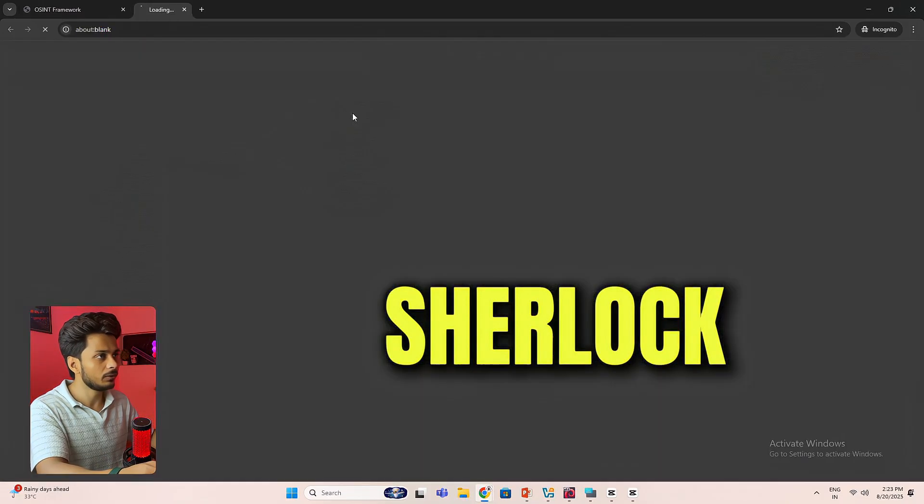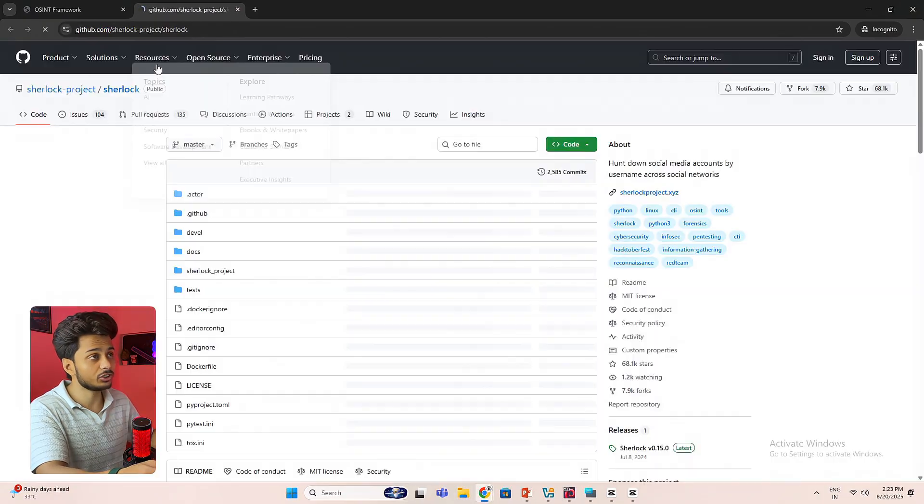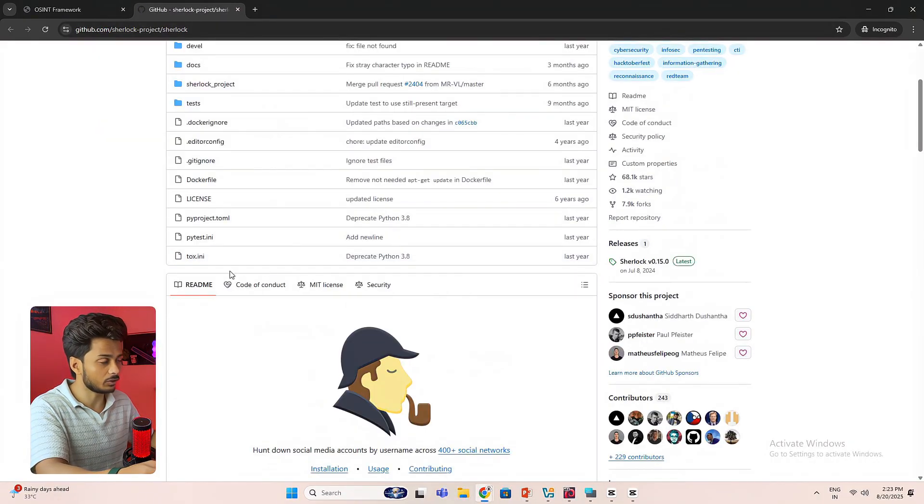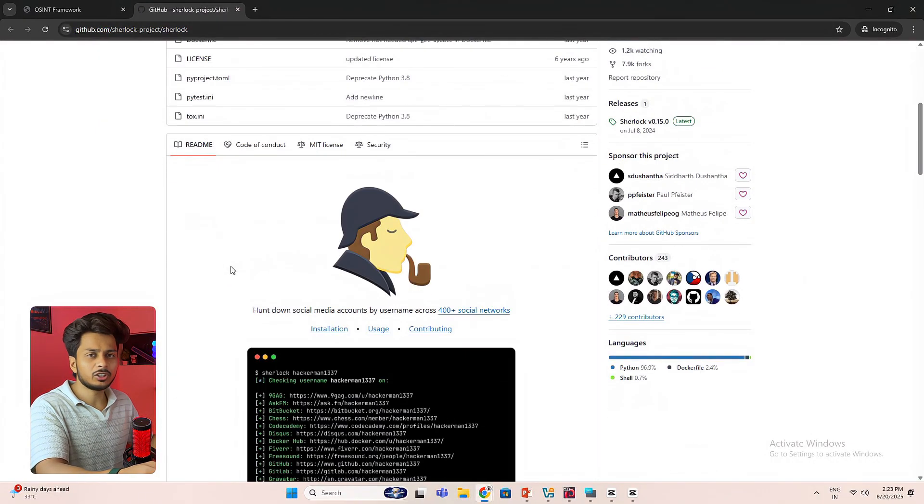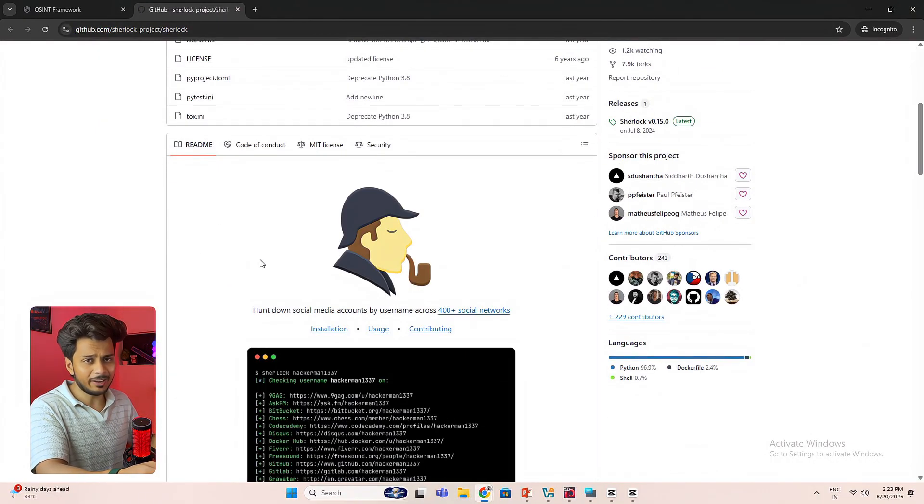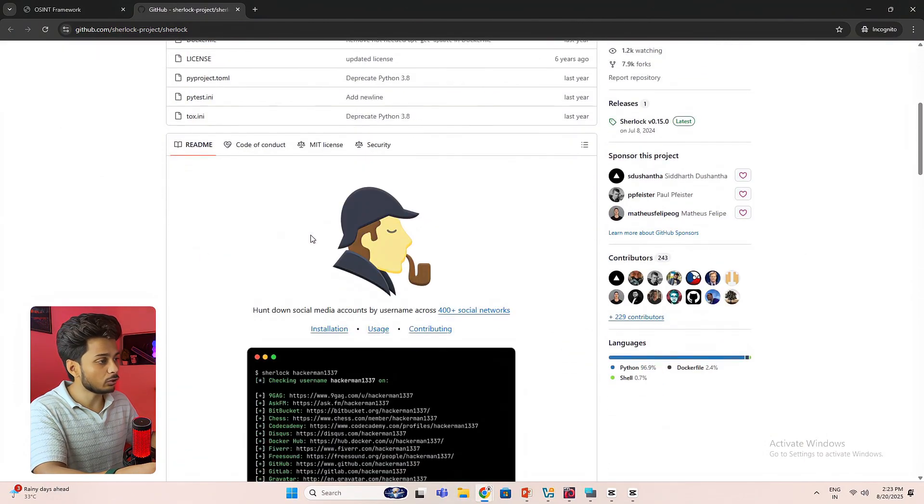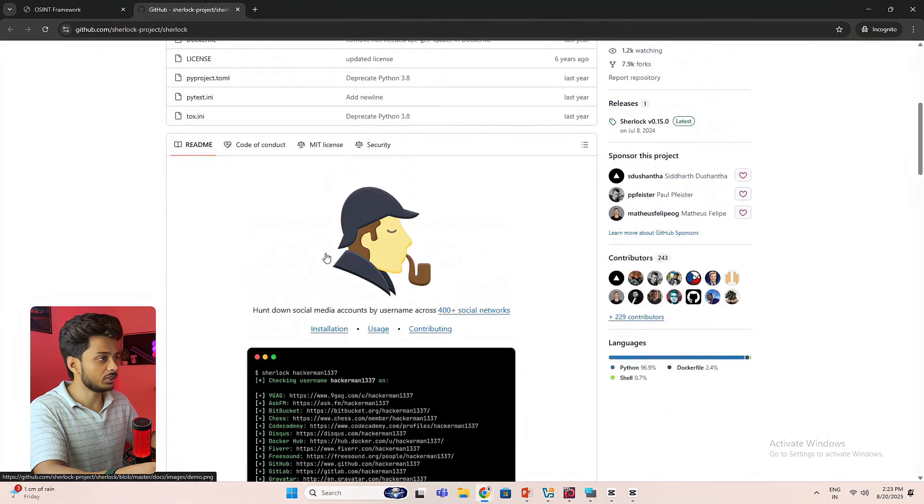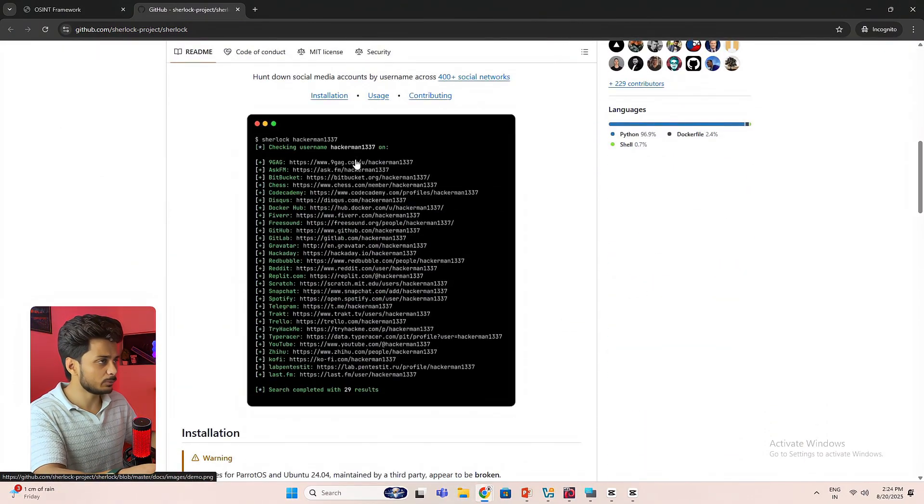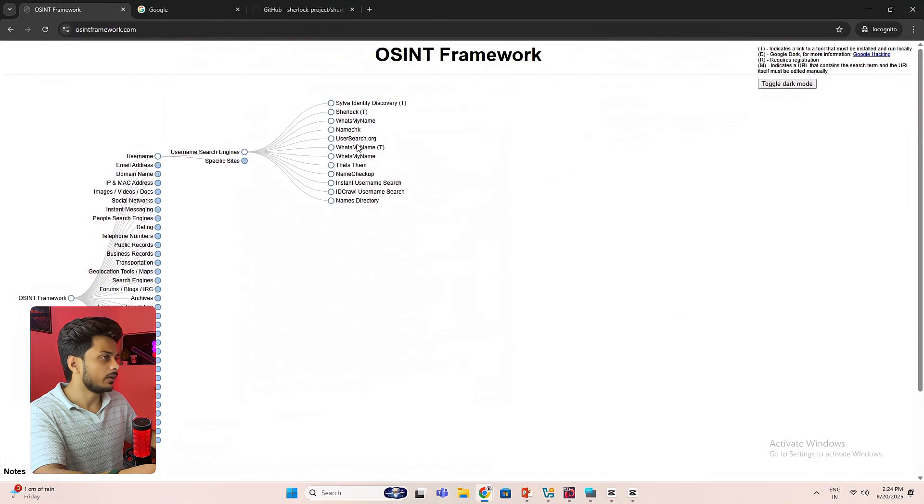Like if I click on Sherlock, it will take you to the Sherlock GitHub repository, because Sherlock does not have any GUI interface. So you have to install it in your Linux machine, and then you can search for the usernames over there.